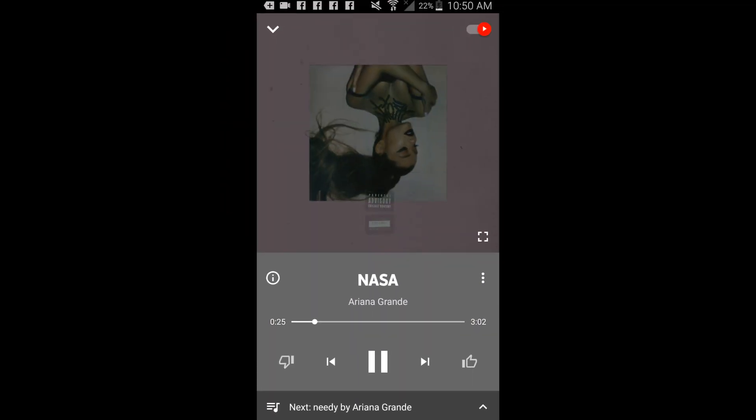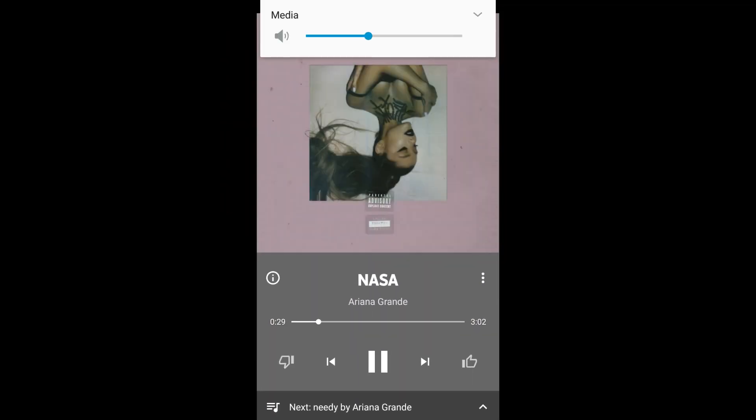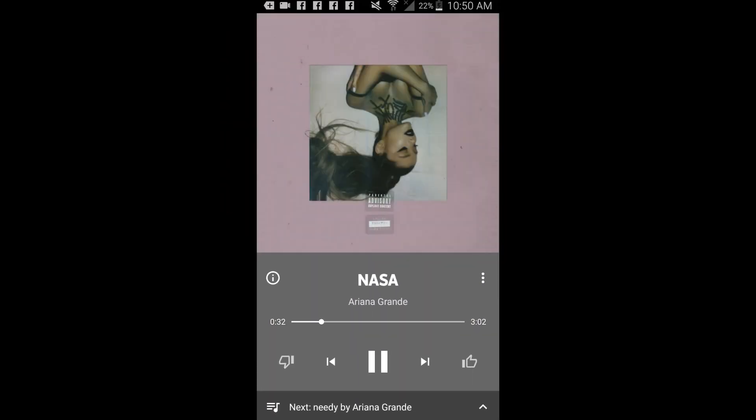That's all it takes to link YouTube Music with Google Clock and set any song as your alarm on Android.